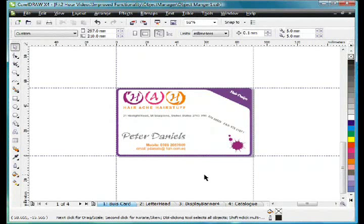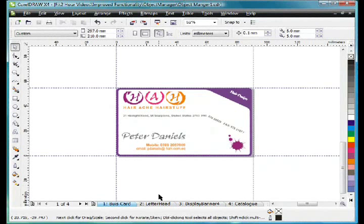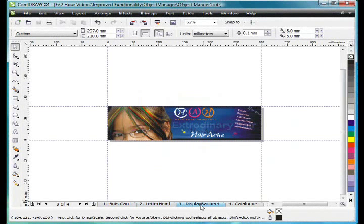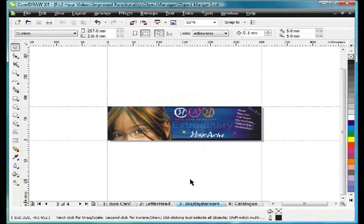We've developed a number of designs throughout this training. I've taken those designs and put them all into a multi-page document as you can see here. First of all, I want you to notice that every page has a different page setup.